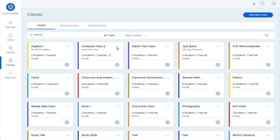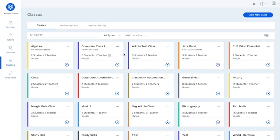Selecting pin will let you pin that class card to the top of the list, just like how you can pin students at the top of the list when running a class.